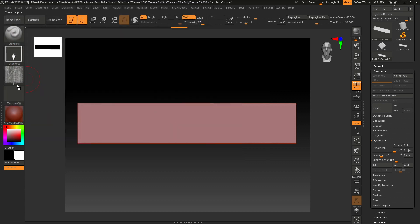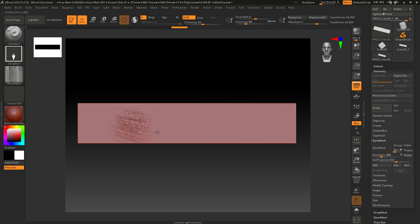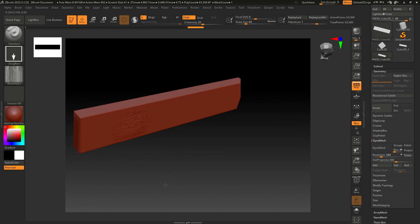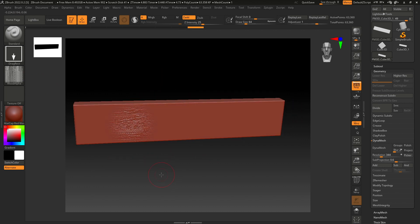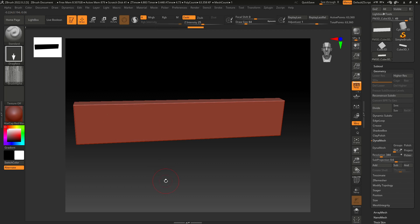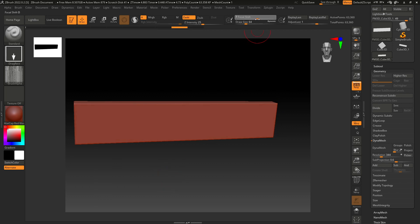Now we have this wood alpha and we can place it here like this. If it's too strong, what you can do is go back and increase the Focal Shift and decrease the intensity.